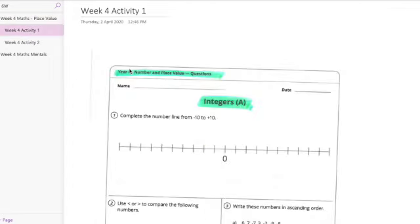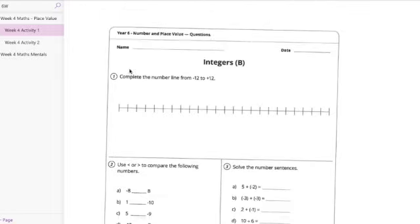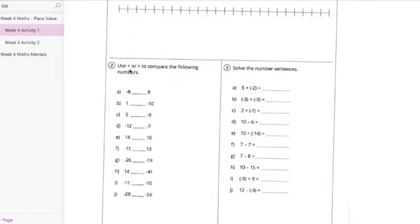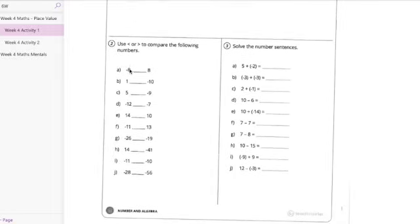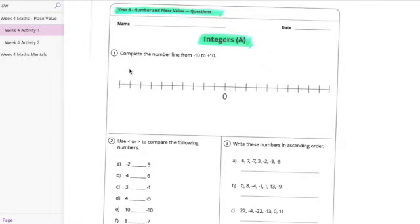Then in our activities we've got our integers A and integers B worksheet. So the students are to work through those and complete that.